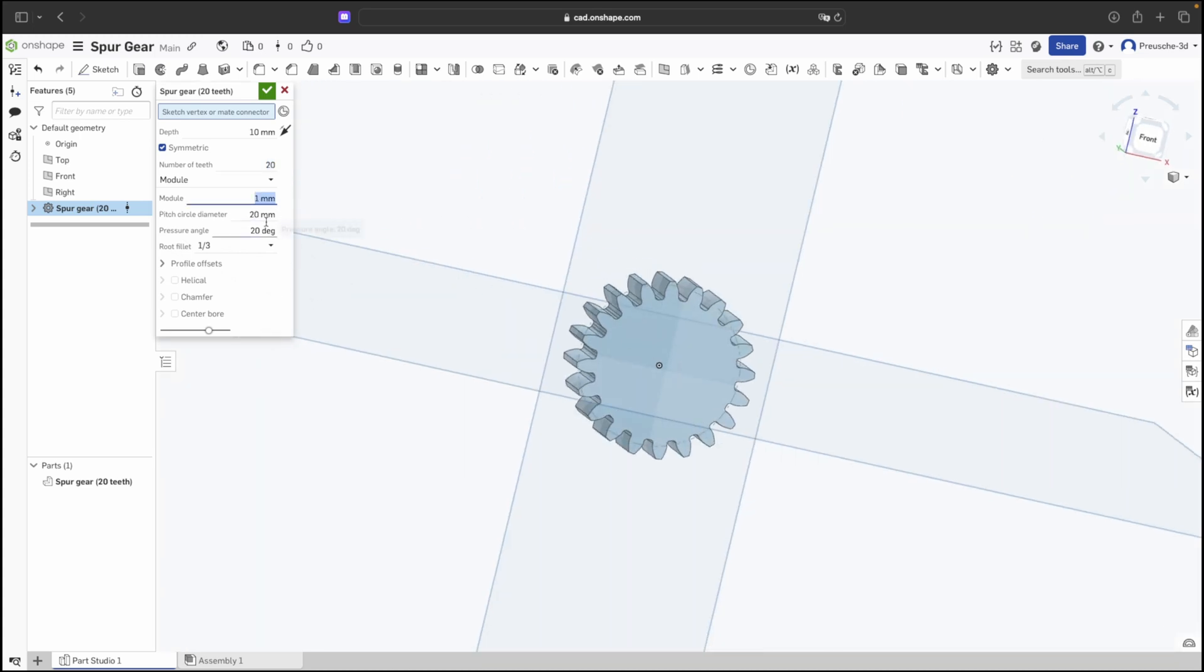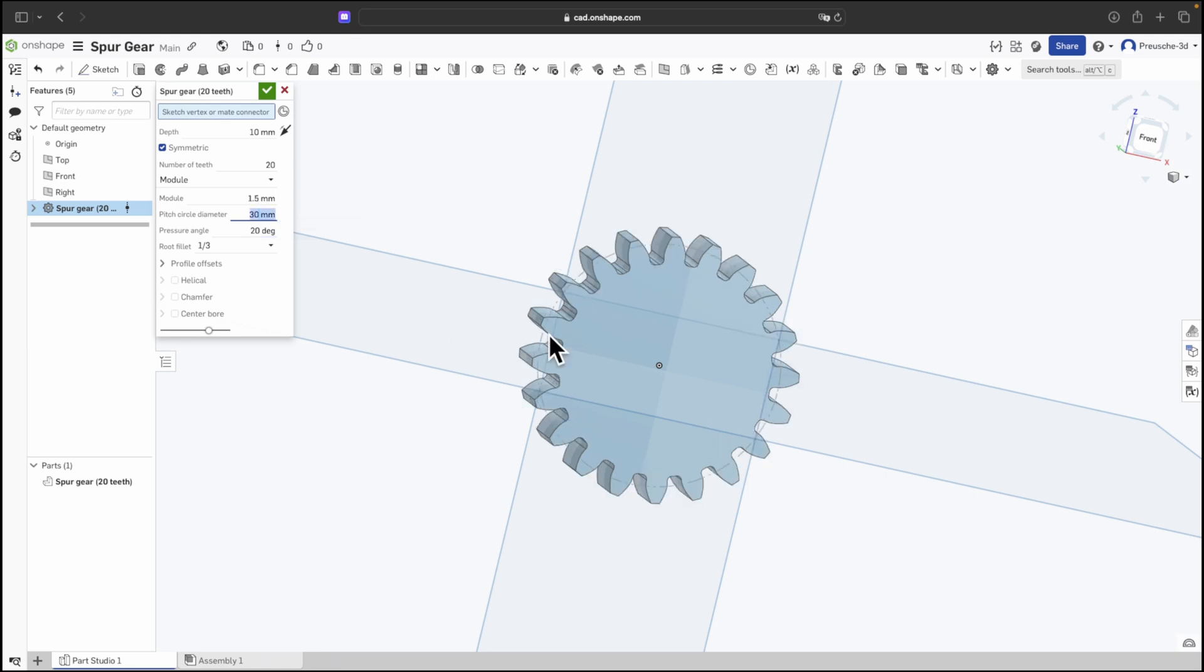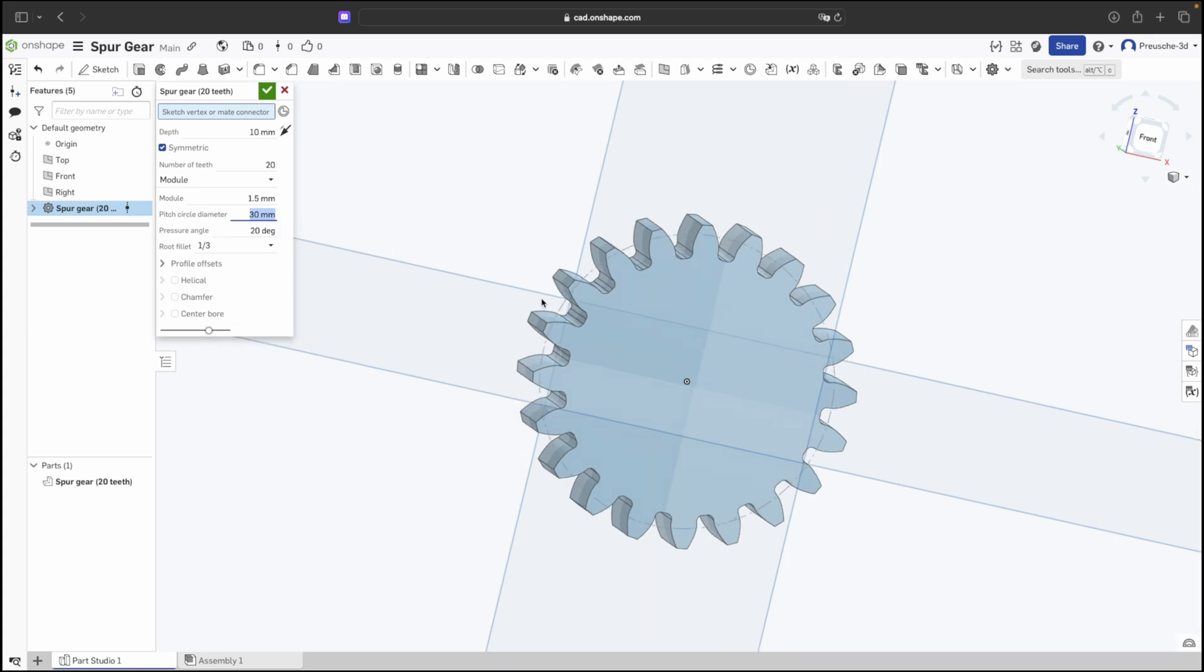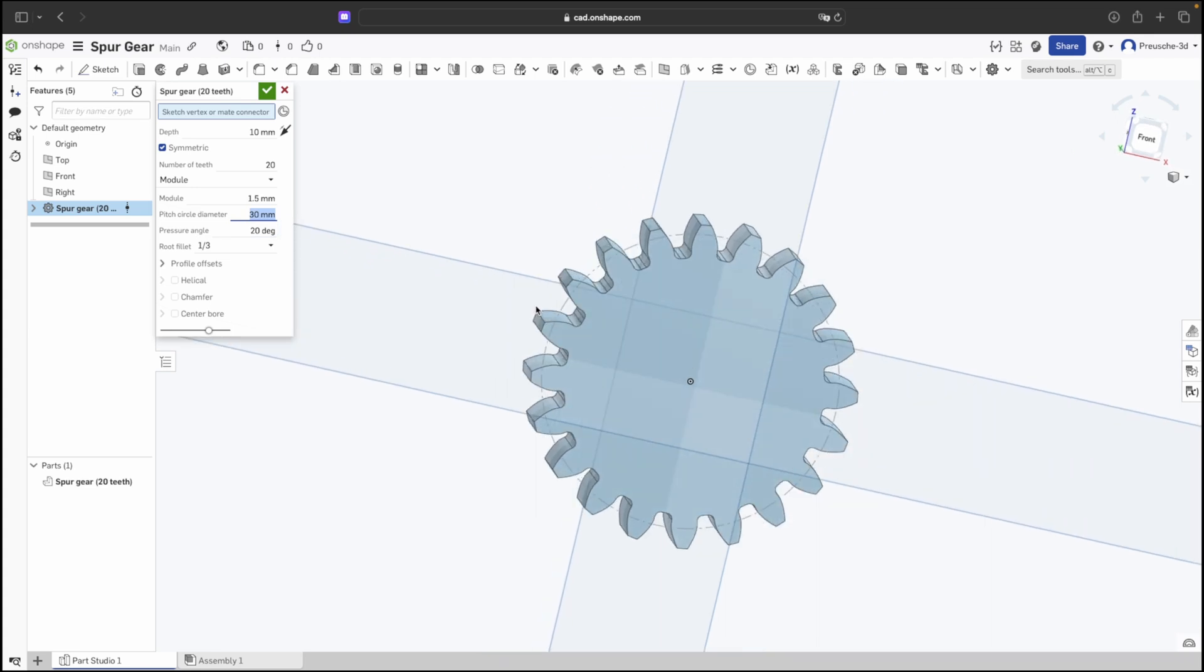We can also set the diameter of our gear. If we go to 30mm it will be adjusted accordingly. We have the option to change the angles on the individual tooth flanks, 20 degrees or 25 degrees.